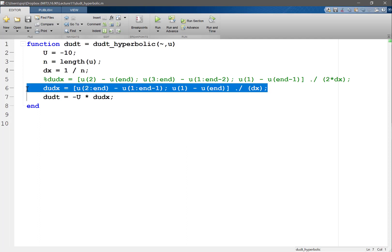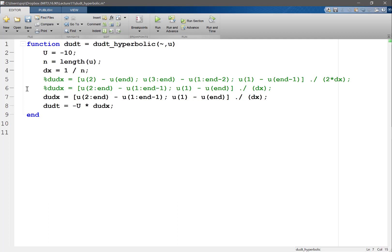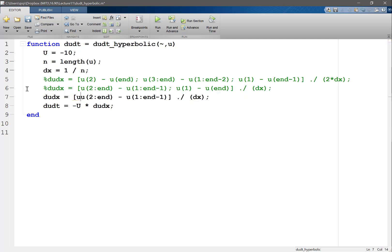I'm doing a differentiation towards the... I'm biasing towards the right, right? How about I bias towards the left? So this is the first scheme, second-order central difference, I get a right-biased first-order difference. Now I'm going to try a left-biased first-order scheme.